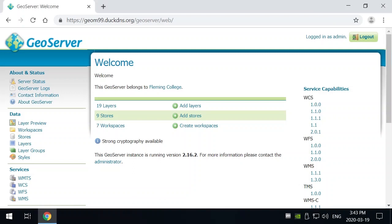Now inside of GeoServer there's three main things that are associated with the data that are getting shared by it: workspaces, stores, and layers.